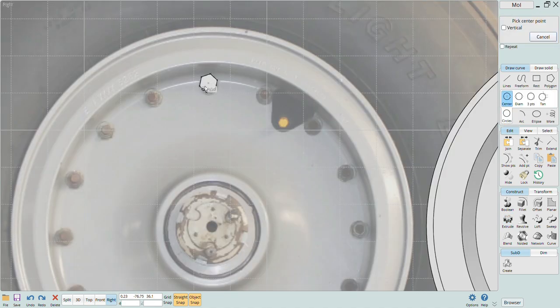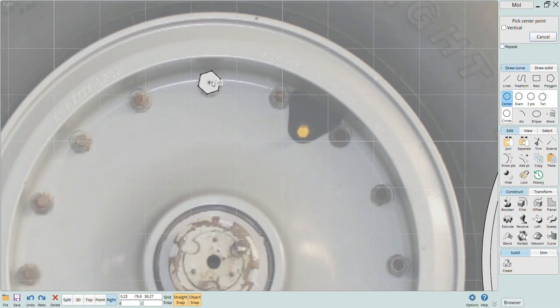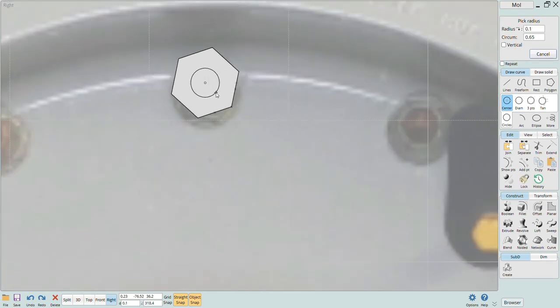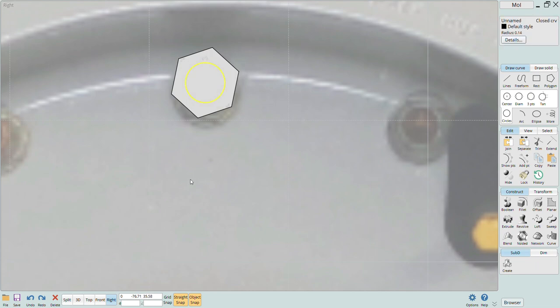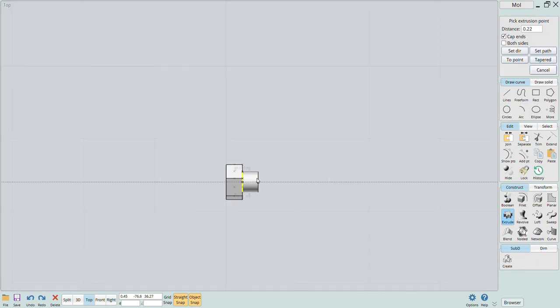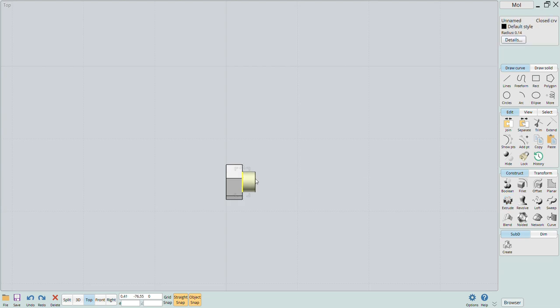I then come back in and add a little of the wheel stud that will protrude out of the nut. I do this in the same way as I made that lug nut. Just add a circle aligned to the center of the hexagon and then extrude it a little to create that feature.